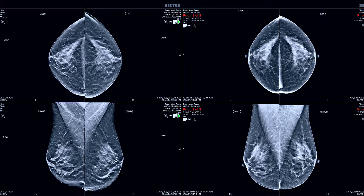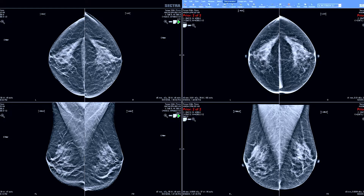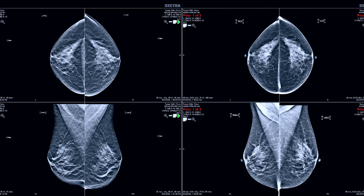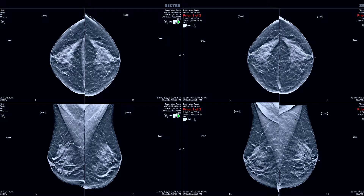We have a 2D image of a prior and then we can click this tab and we can get all of the images from the more recent mammogram 2D image. We're also able to toggle in the old images to bring up C-views if we would like to compare C-view to C-view from prior images to current images.